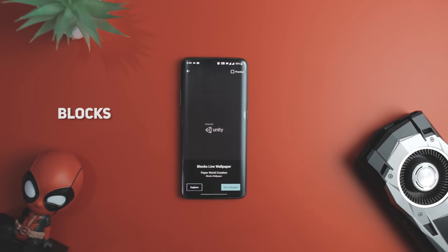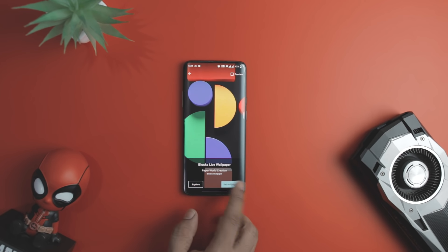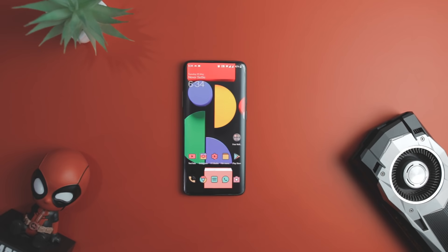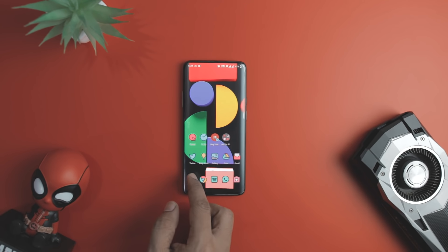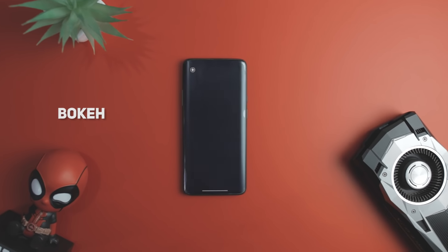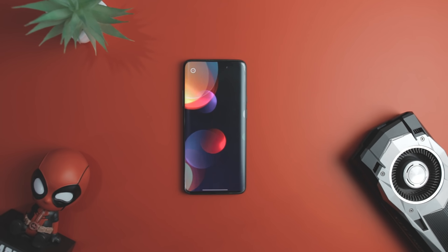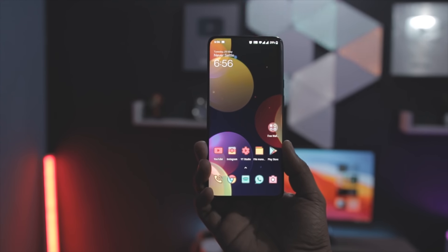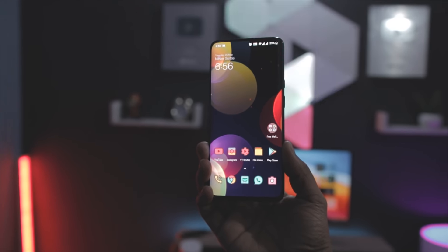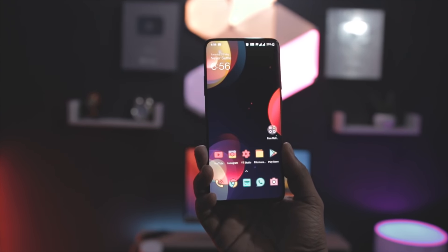If you have got bored with your existing set of wallpapers and want something more exciting, we have Block Live Wallpaper, which is the next app you can install on your device. Block Live Wallpaper offers a design that mimics what you would find on the new Pixel 5, and it's completely free to use. Next up, we have Bokeh, developed by the popular developer Maxillus. The app contains blurry, unfocused dot wallpapers that look pleasing to the eye, with soft and flowing wallpapers available in different color textures.